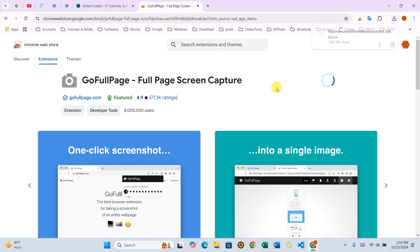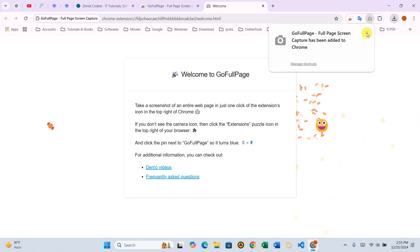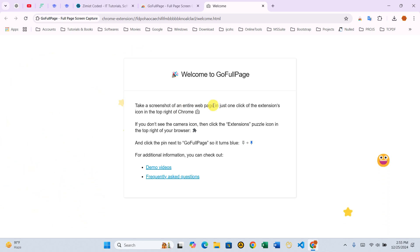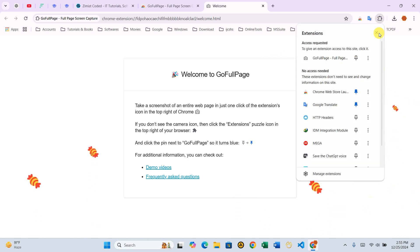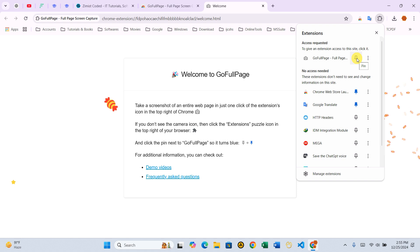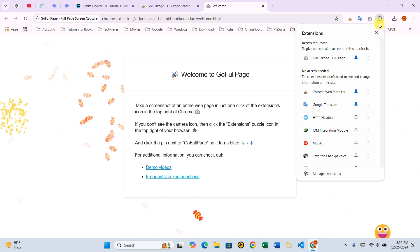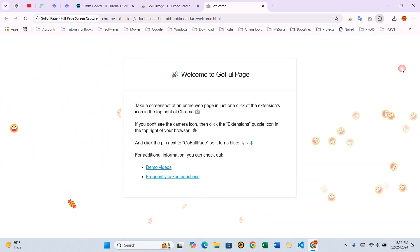Once installed, a small camera icon, which represents the GoFullPage extension, will appear in the top right corner of your browser. Step 2 – Pin the extension for easy access. For quick access, let's pin the extension. Click the Puzzle Piece icon in the browser toolbar, which opens a list of all your installed extensions. Find GoFullPage in the list and click the pin icon next to it. Now the camera icon is permanently visible in your browser.